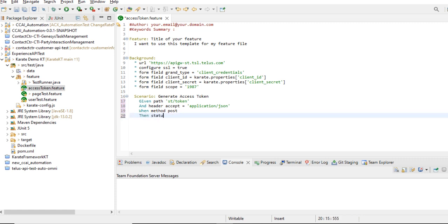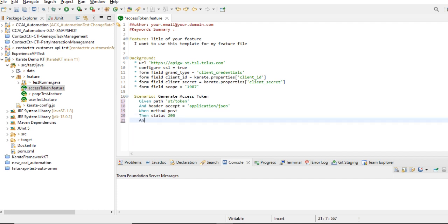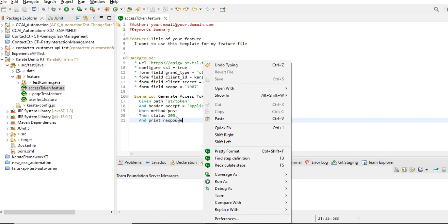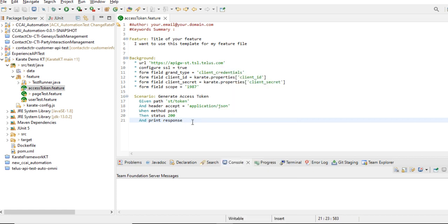Then I check the status should be 200 and we can print the response — 'print response'. So it is done. Now let's check if it is working or not.